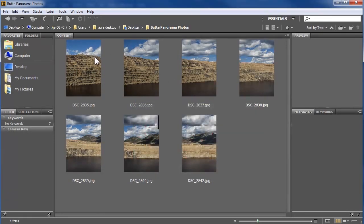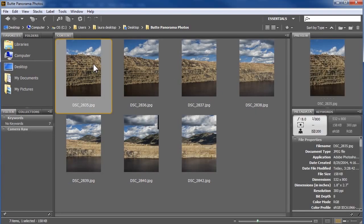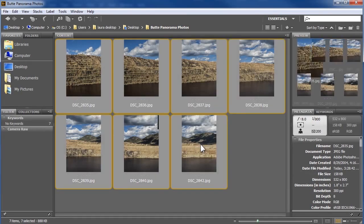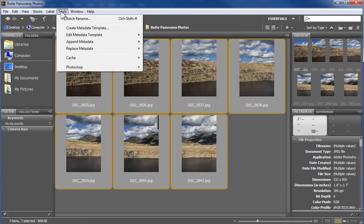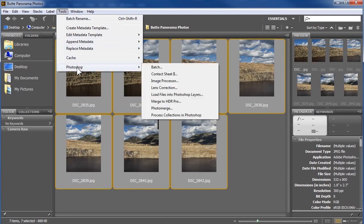I'll select my photos here in Bridge by clicking on the first and then holding the shift key down as I click on the last. Next, I'll go to Tools, Photoshop, Photo Merge.